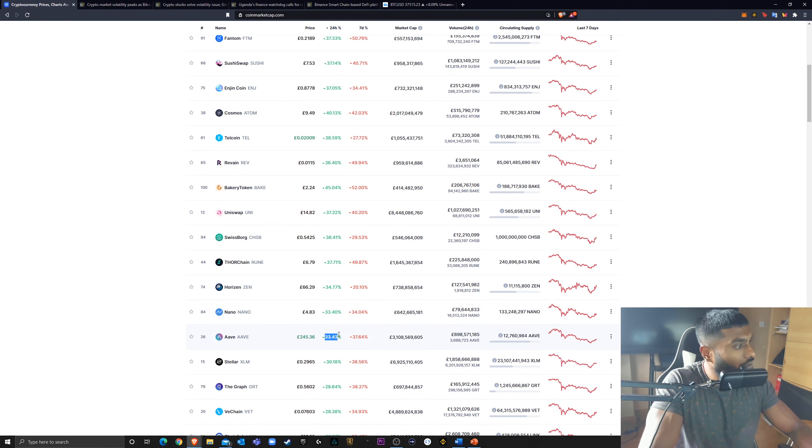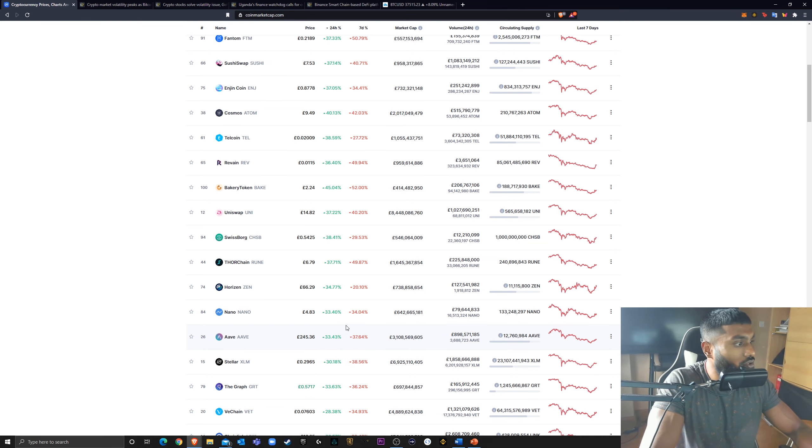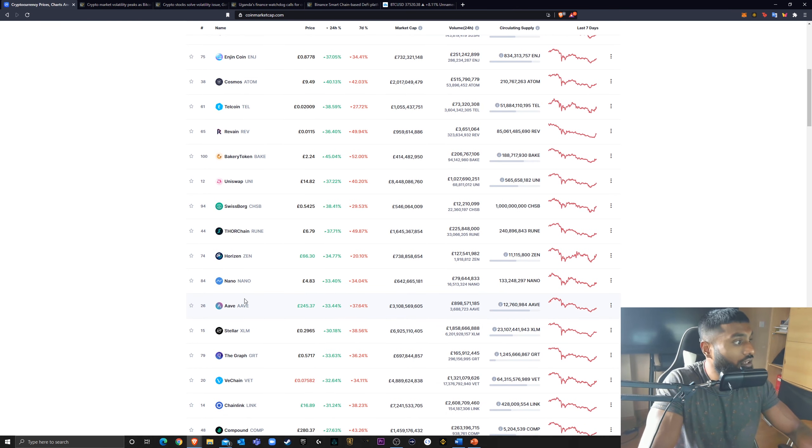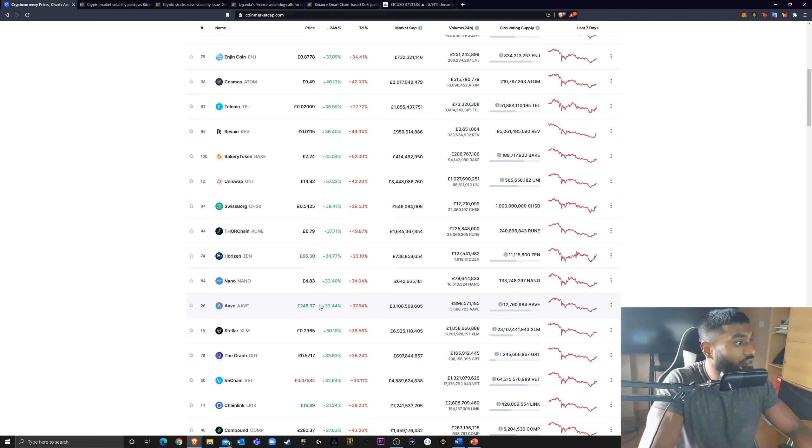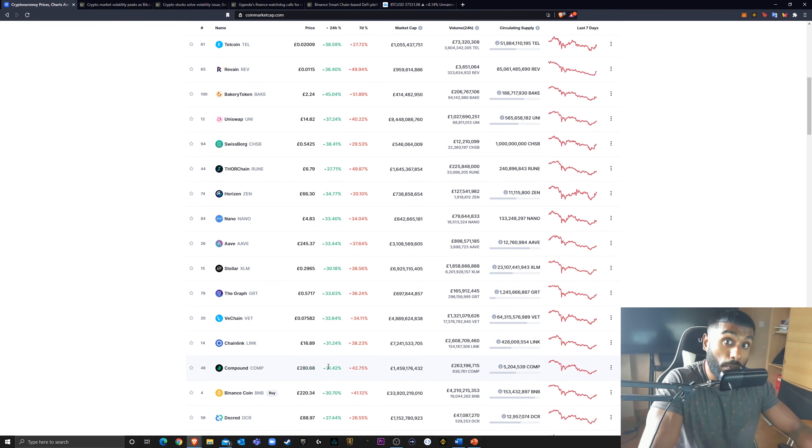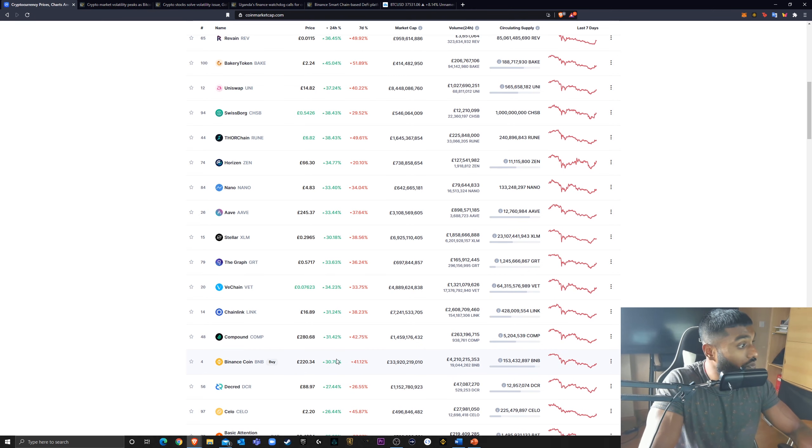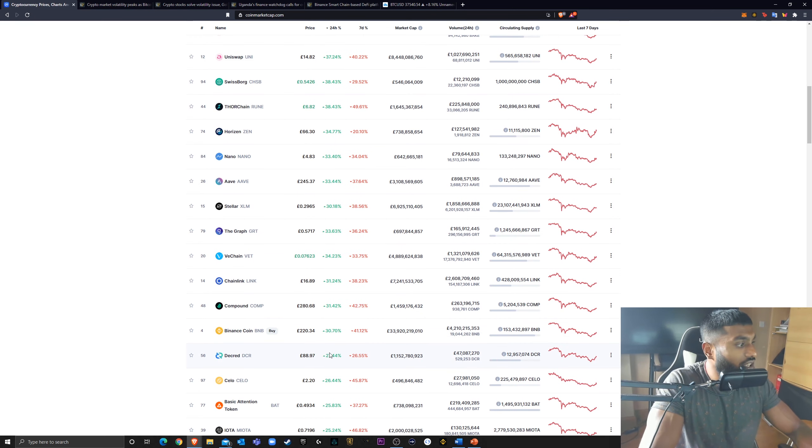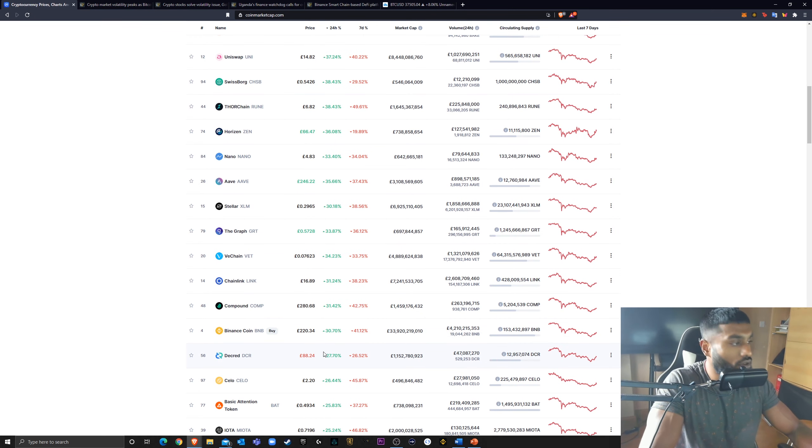Aave, Maker, Compound. These DeFi protocols are going to be huge for the future. 33% today. VeChain up 32%. Chainlink up 31%. Compound up 31%. Everything is recovering with Bitcoin's recovery.